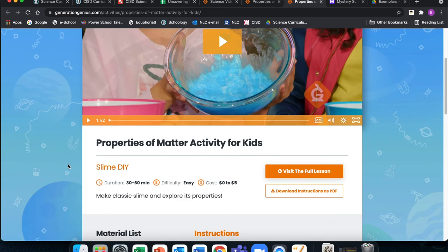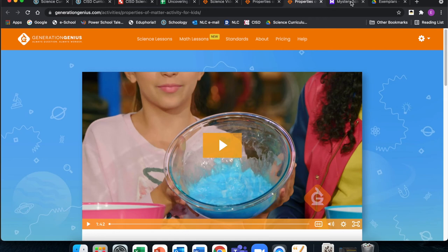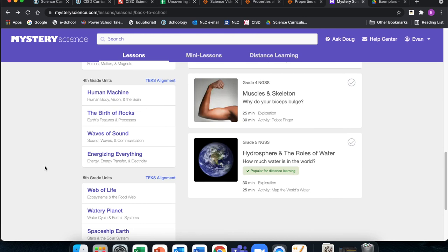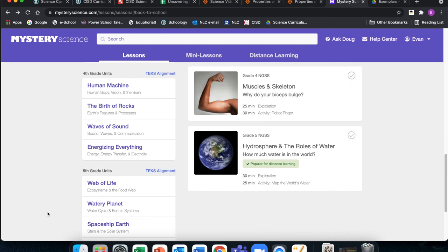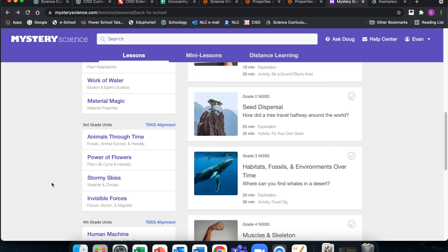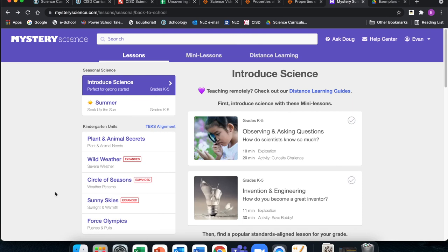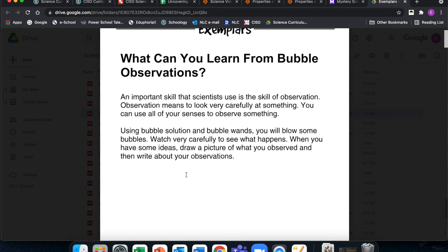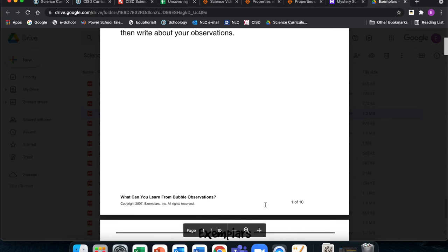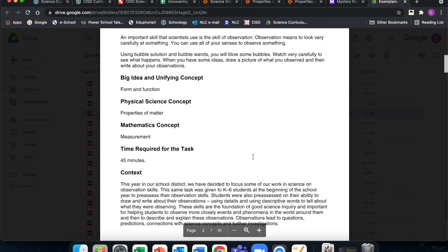Mystery Science is our next resource — separated by grade level and TEKS-aligned in most cases. Early in the year you may not see as much available for our first unit, but you can see where the relevance would be going into the rest of the year. These are always hands-on, always engaging, and have all the materials you need to get it set up. For Exemplars — in the digital landing page — these are PDF documents, a little more old school but always high quality and hands-on, with all student-facing materials and teacher documents. Properties of matter is a big deal in the first nine weeks.